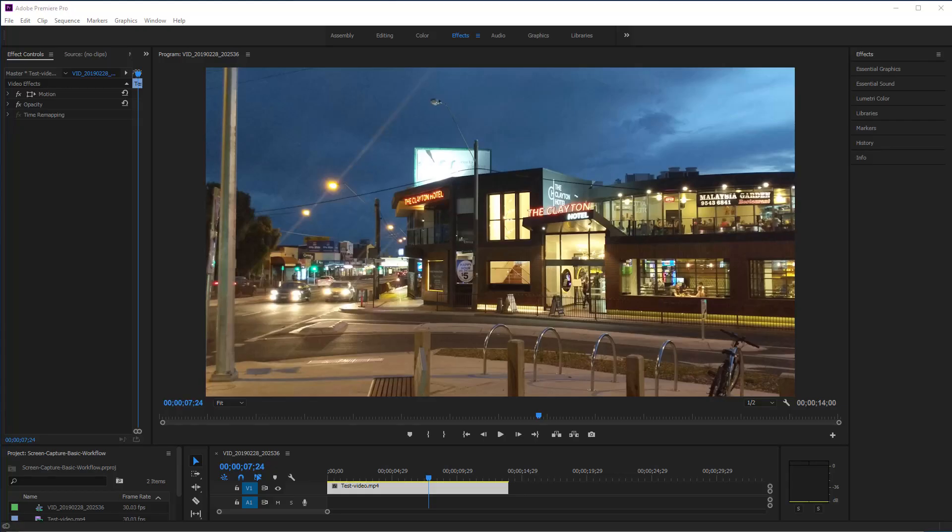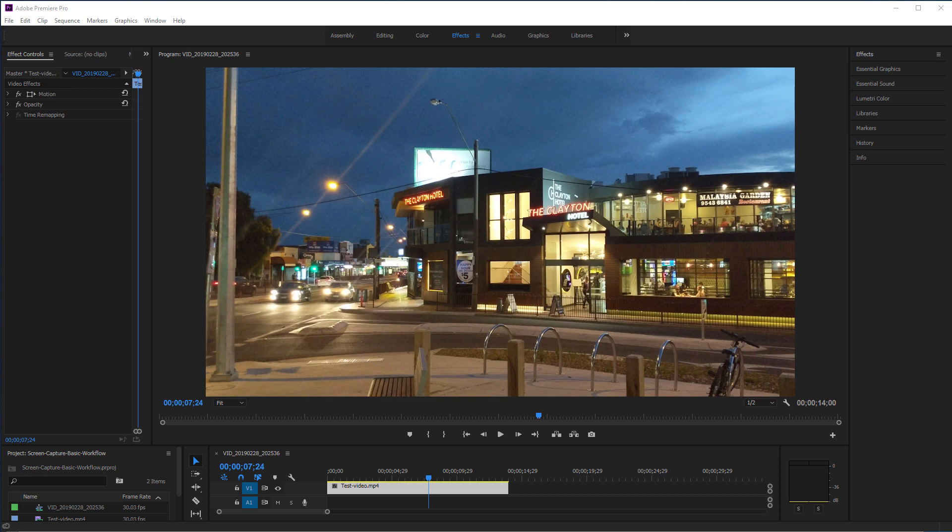Hey guys and welcome to Neat Video tutorials. In this tutorial we're going to walk you through the basic workflow in Neat Video 5. We're going to cover the steps you will be doing in most cases, so if you just start using Neat Video, this tutorial will be the best starting point on your way towards clean and noise-free videos. Let's get started.